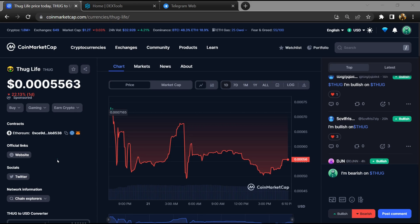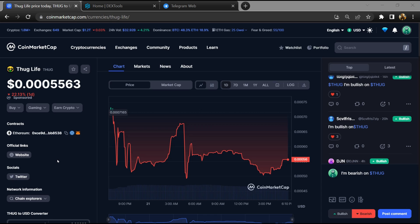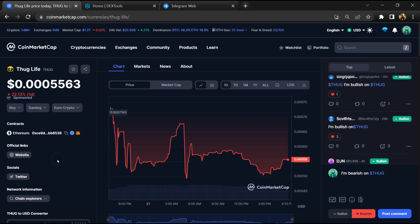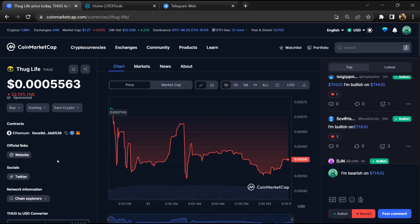Hello guys, today I am going to tell you whether Thug Life token is legit or scam. Before starting the video, let's hear my legal disclaimer. None of the information given in this video should be taken as financial advice. Please make your investment according to your own research.